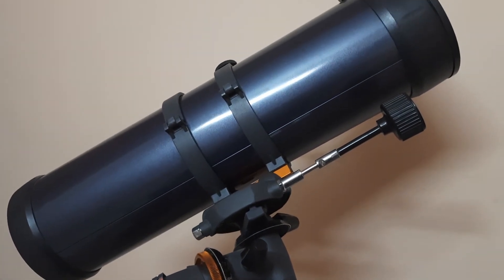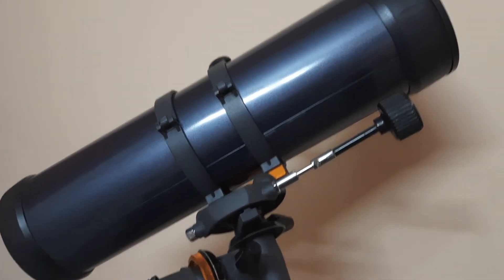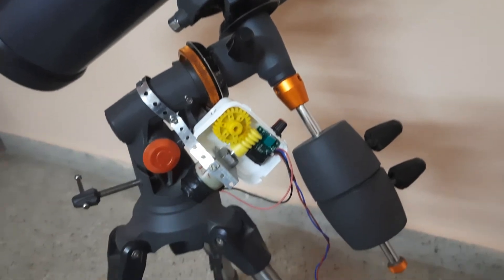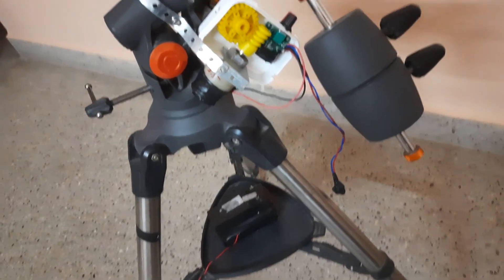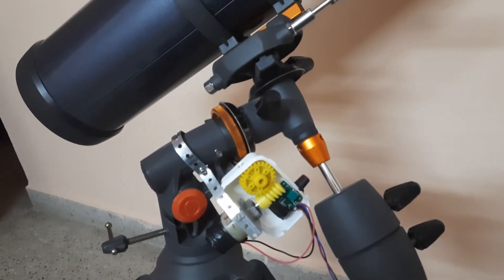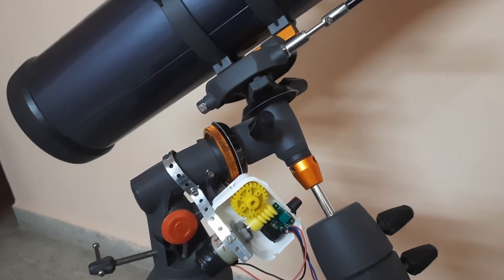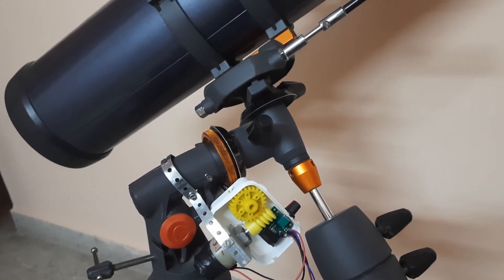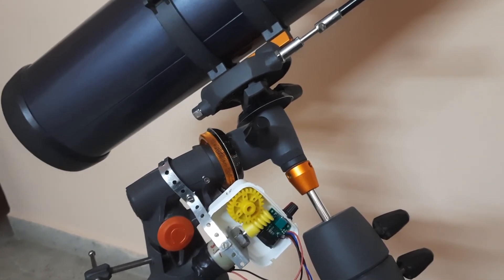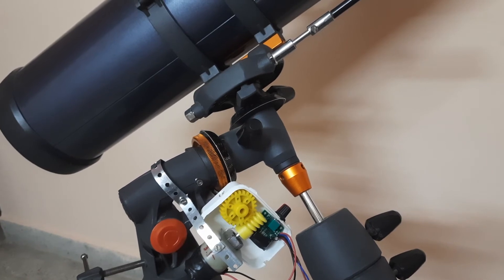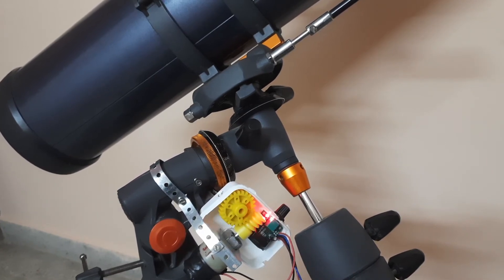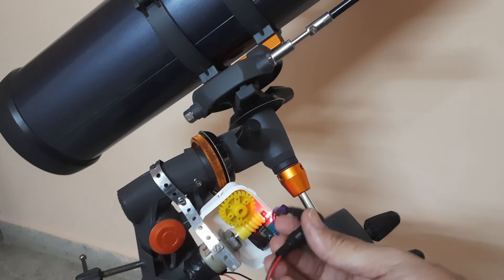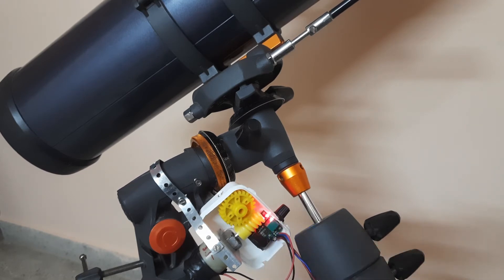I powered it with a 12-volt battery. I'll just show you—I'll switch it on. This is how I connected it with the DC jack.